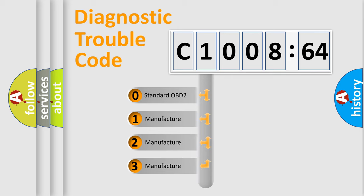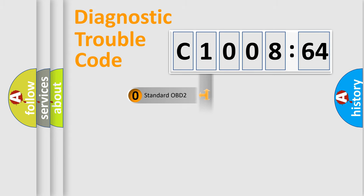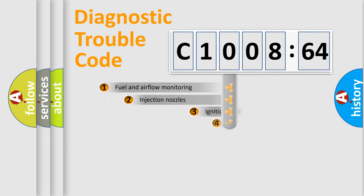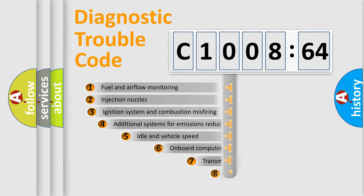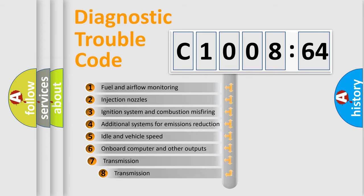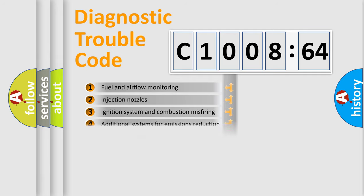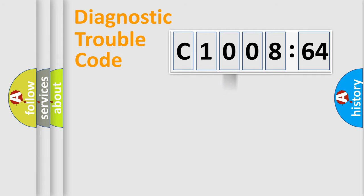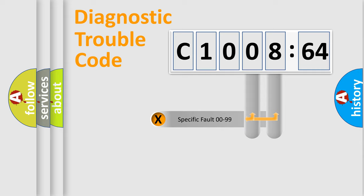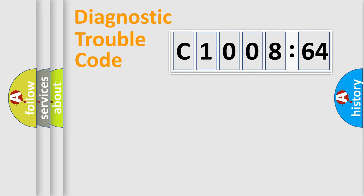If the second character is expressed as zero, it is a standardized error. In the case of numbers 1, 2, 3, it is a manufacturer-specific error. The third character specifies a subset of errors. The distribution shown is valid only for the standardized DTC code. Only the last two characters define the specific fault of the group.